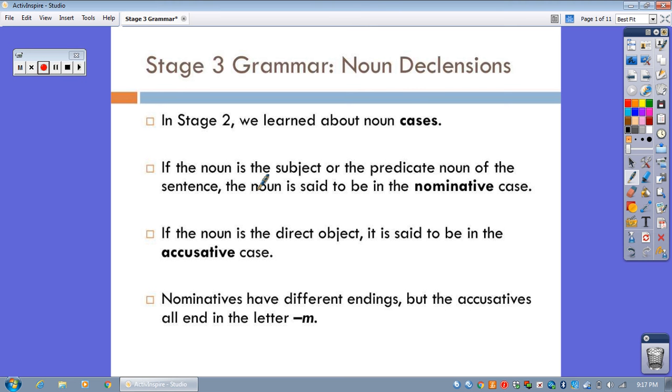Welcome to Stage 3, Noun Declensions! So just reviewing, in Stage 2 we learned about noun cases. What's a case? It's the way a noun is spelled depending on how it's used in a sentence.